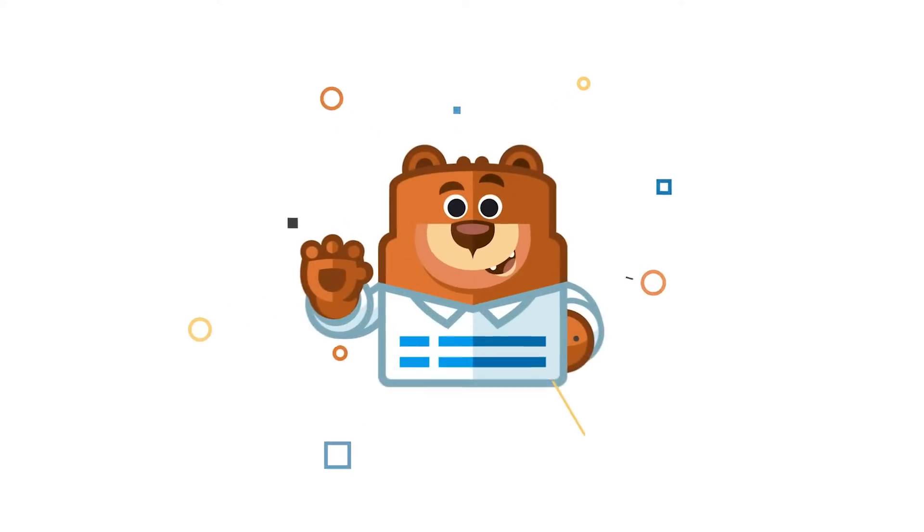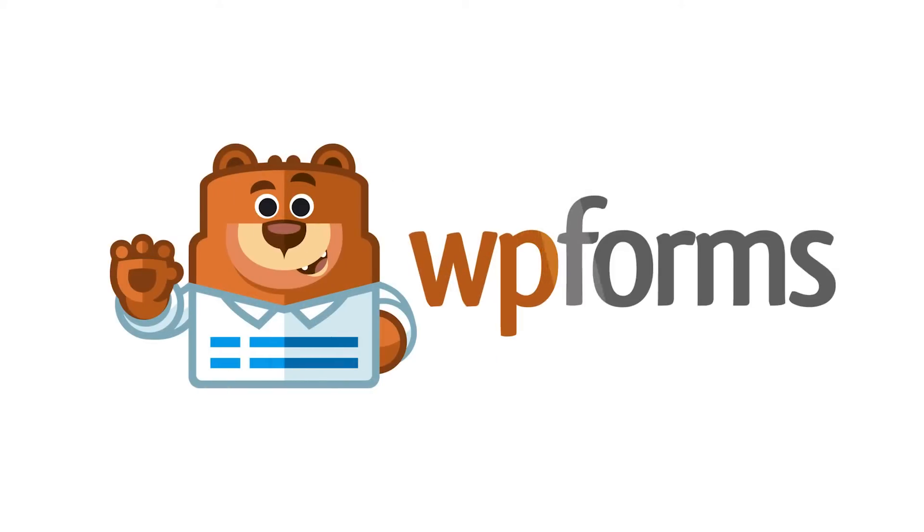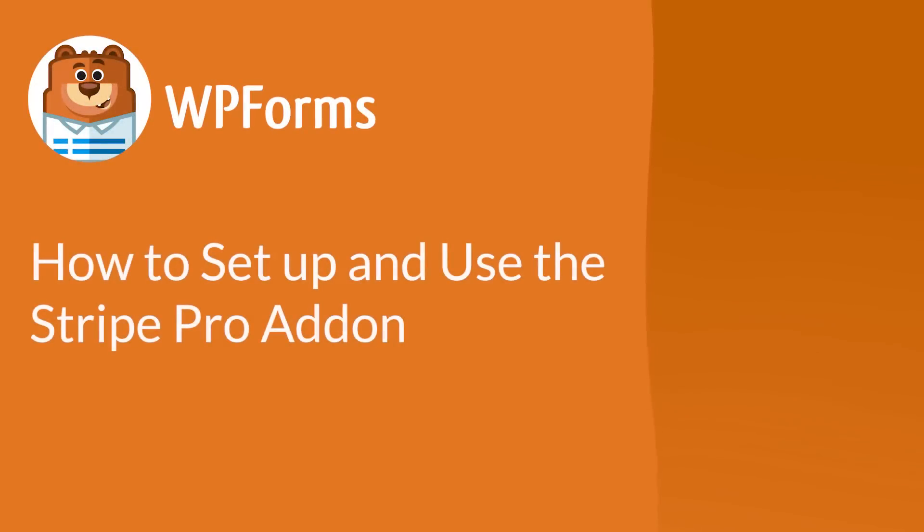Welcome to WPForms, the best WordPress contact form plugin on the market. In this video, I'll show you how to set up and use the Stripe Pro add-on with WPForms.